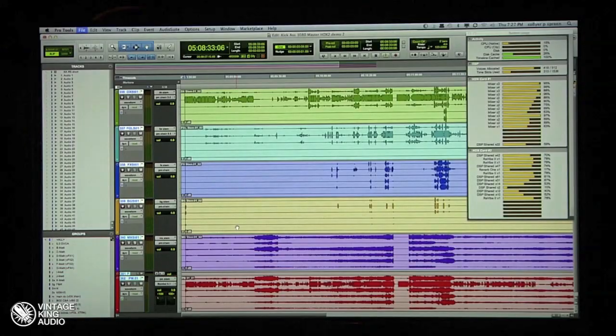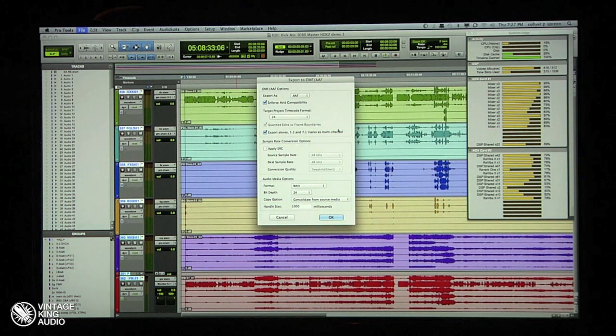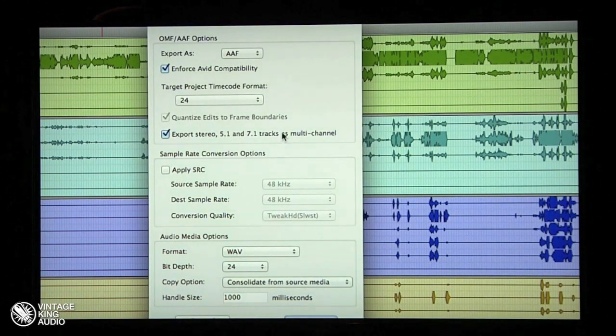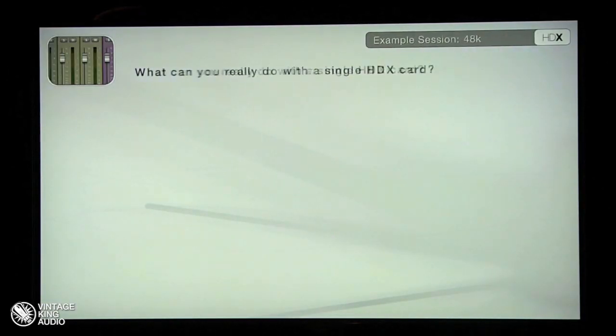If I want to send this back to my Media Composer — say he's got finished picture and I'm working to a temp — I can send him my 5.1 mix as an AAF and he can import it into his session and play back. Because the beauty of Media Composer 6 is it can play multi-channel files. If I export as an AAF, I can tick this box to export stereo, 5.1, or 7.1 tracks as multi-channel tracks. So my video editor can pull in a 5.1 or 7.1 mix, marry it to picture, post it, and the mix is done.